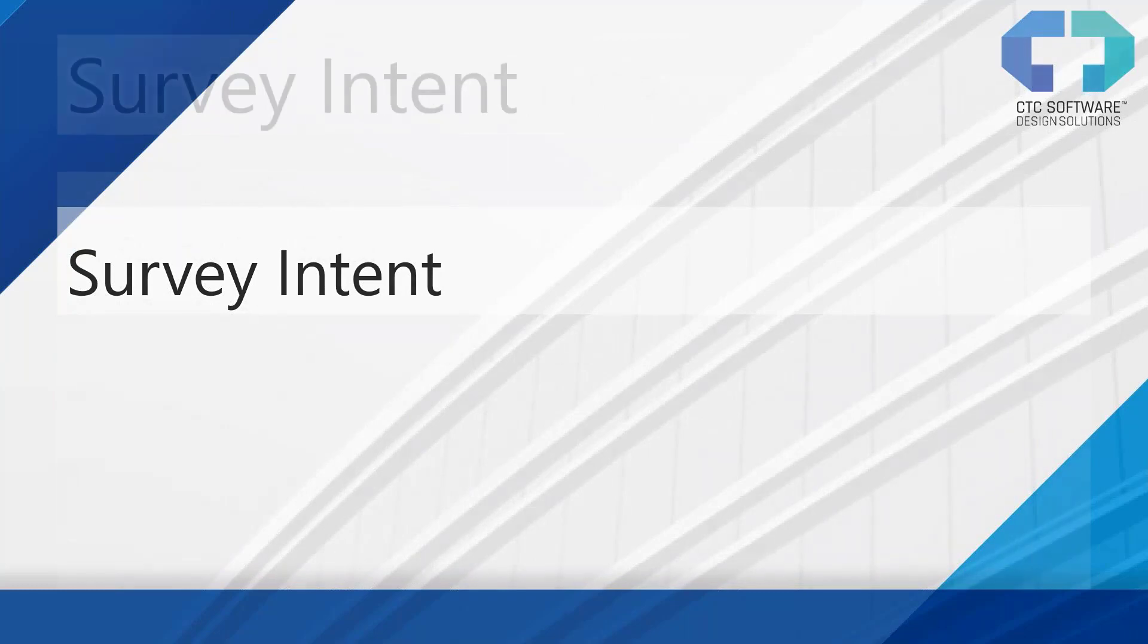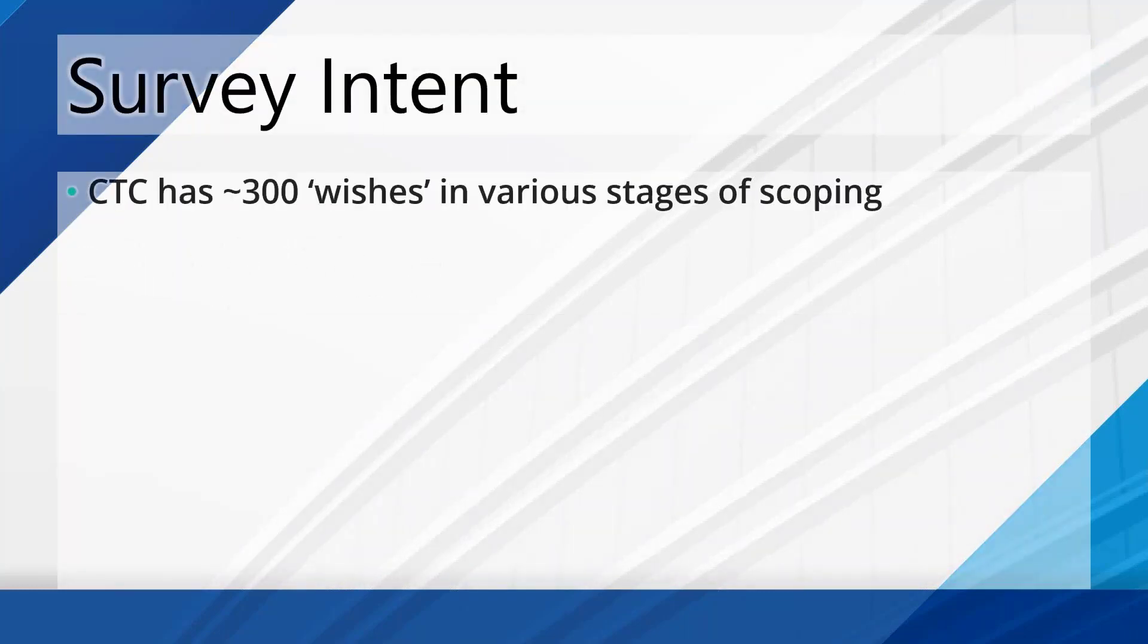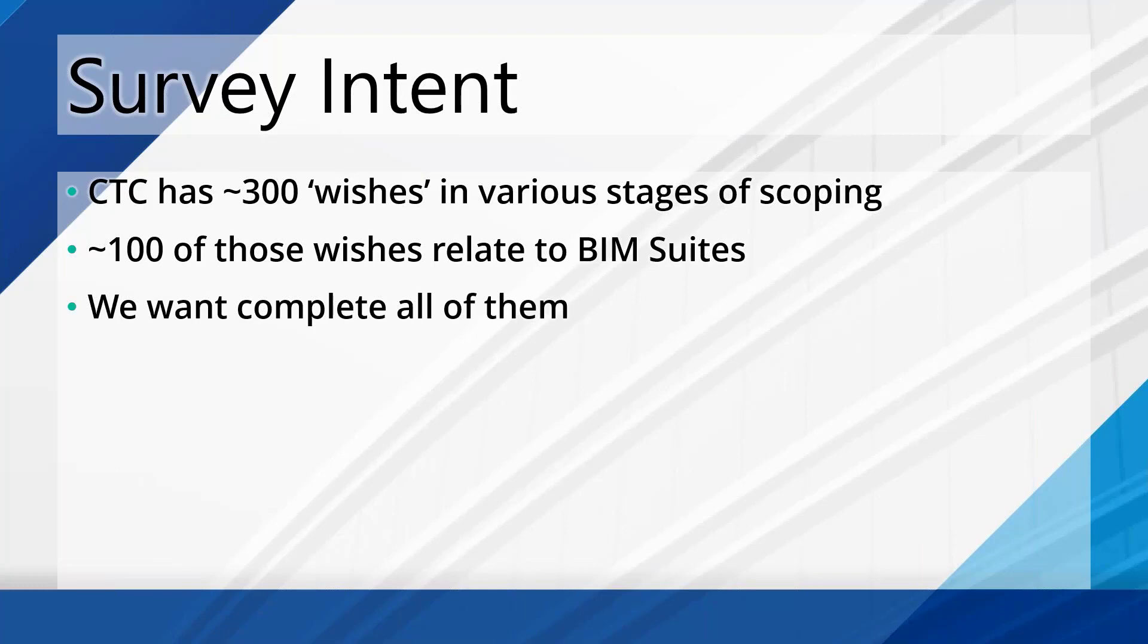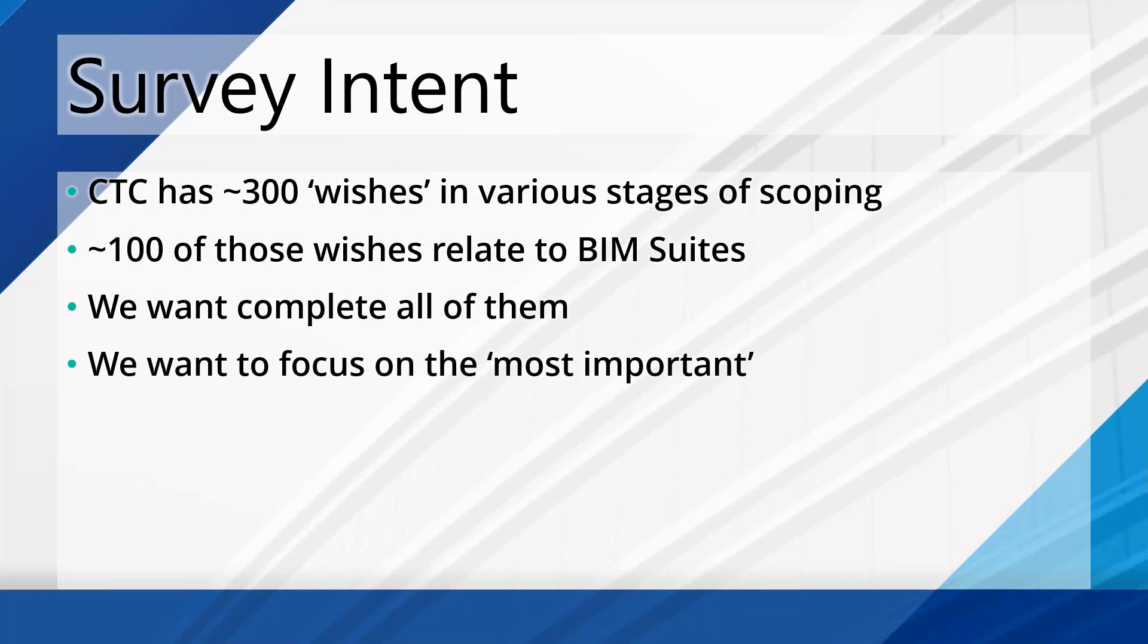So what is the intent of this? Honestly, I have over 300 wishes in various stages of scoping in my backup right now. I track everything that you've sent over. It's in my list and I want to work my way through that list. But 300 is a lot. If we're talking specifically about the BIM suites, about 100 of those are directly related to the three major BIM suites: BIM project suite, manager suite, batch suite.